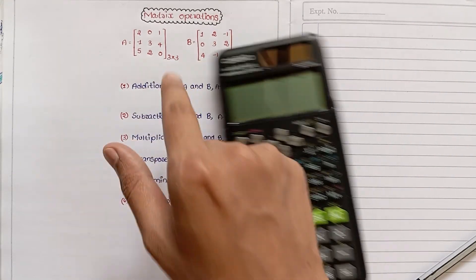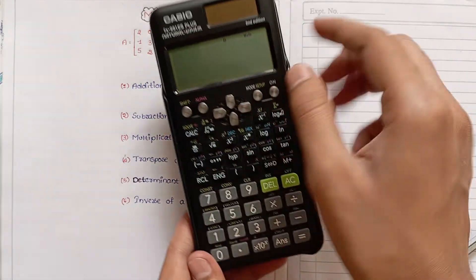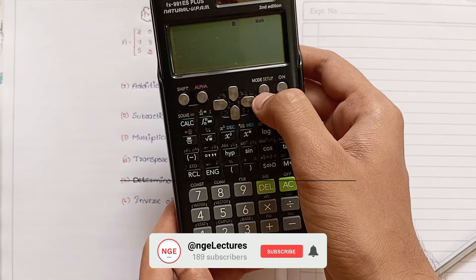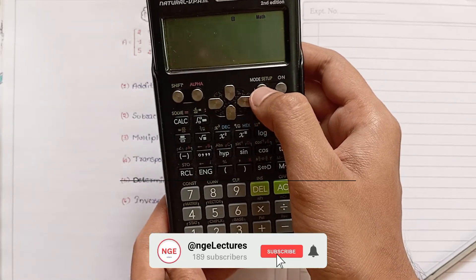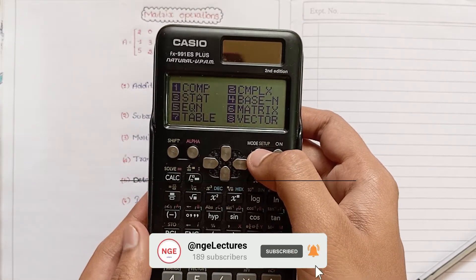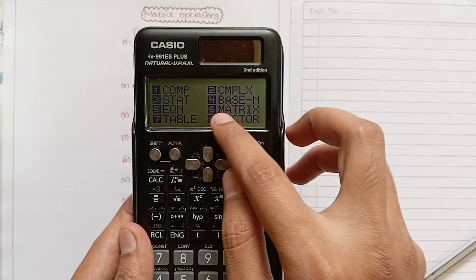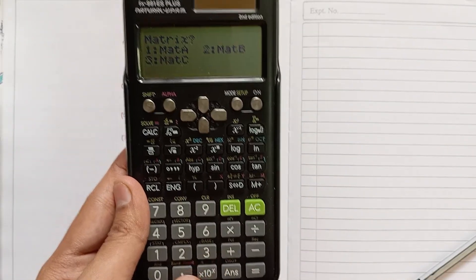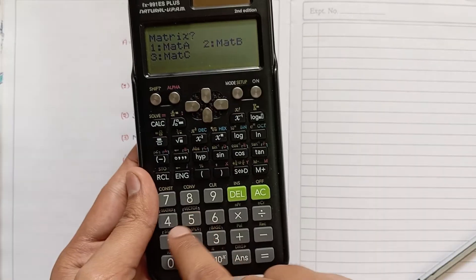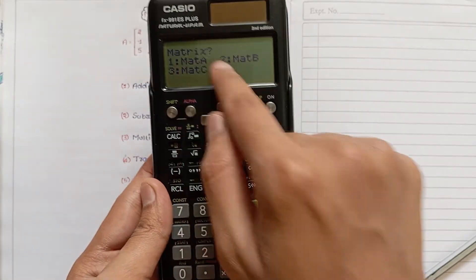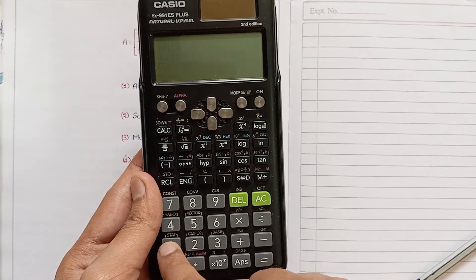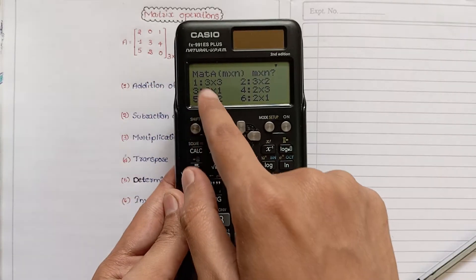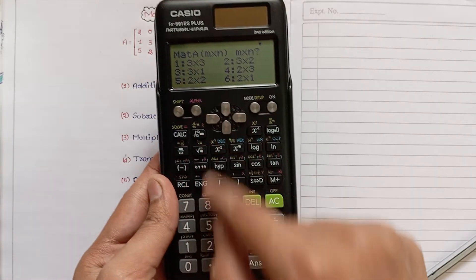First we have to give input of two matrices to this calculator. Press the mode button — here we see the matrix option six, so press six. Then in matrix, select any one. I will select MatA. The order of the matrix is three by three, so we will select option one.